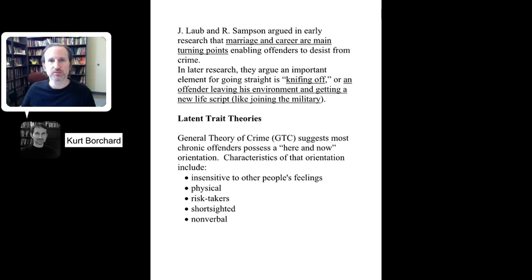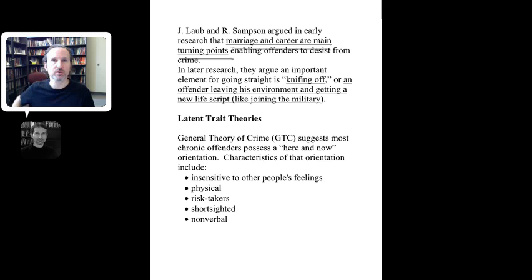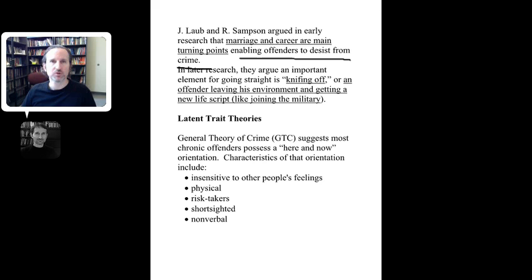The textbook also mentions research by Sampson and Laub, which is the idea of age-graded theory. One of their big findings is that certain turning points in a criminal career can be things like becoming married and gaining some type of legitimate career. The notion that there may be crucial turning points is very useful for stopping even those people involved in crime at young ages from continuing to do so in the future.